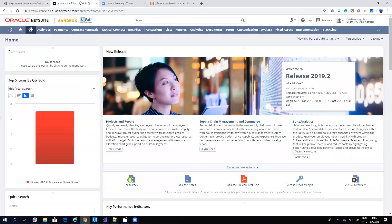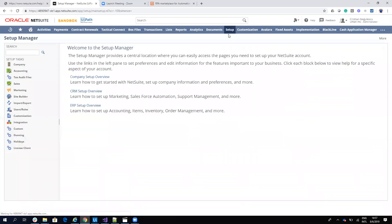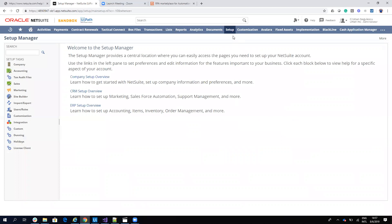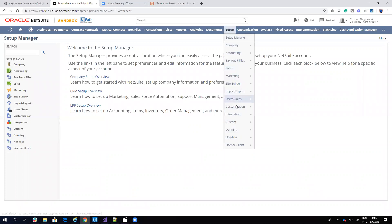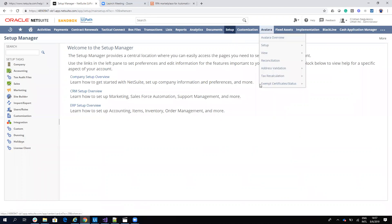If we go to NetSuite and navigate to Setup, then Integration, and then Web Services, when you go to this page you will get the account ID. I will not show this to avoid exposing our account ID. Let's see what else we need to configure.